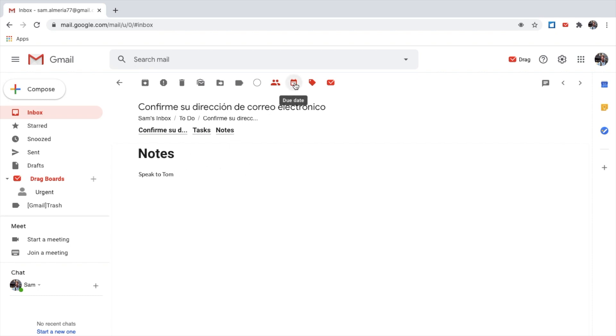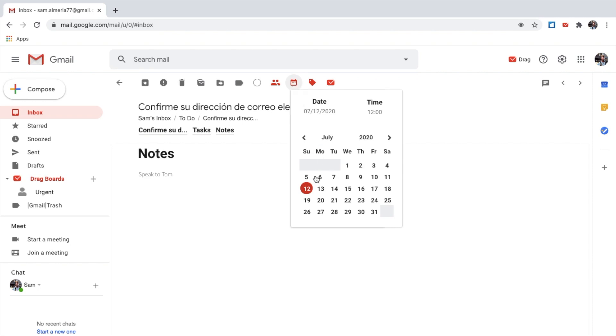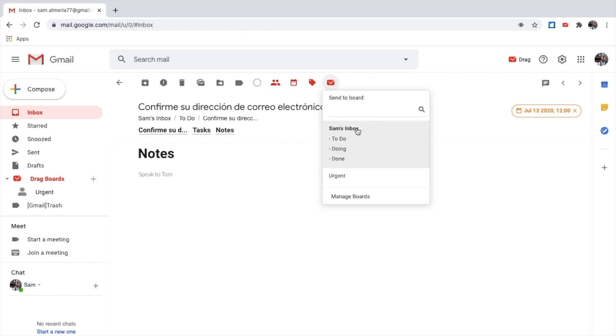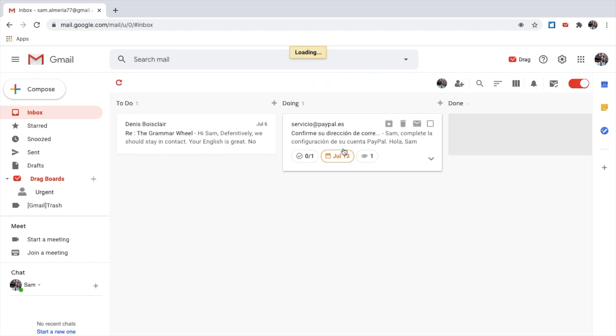Let's add a due date. I've got to do this by tomorrow. Excellent. I've finished with the email, and I've dealt with the email, and I'm happy with that. Now, I can send this now to my board, and doing, as I'm dealing with that. There you go.